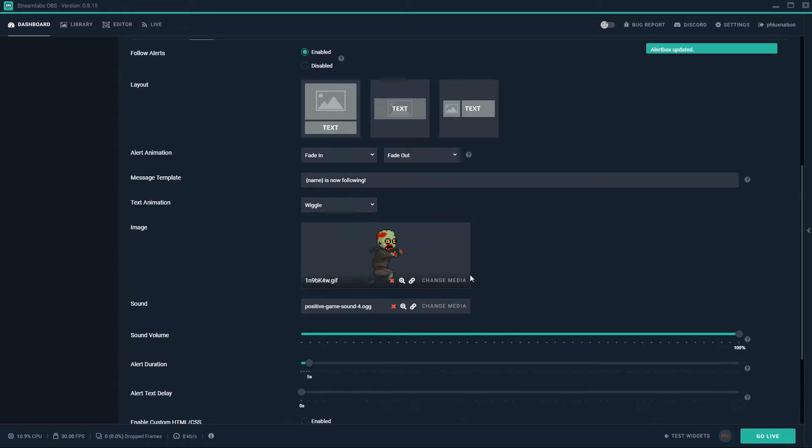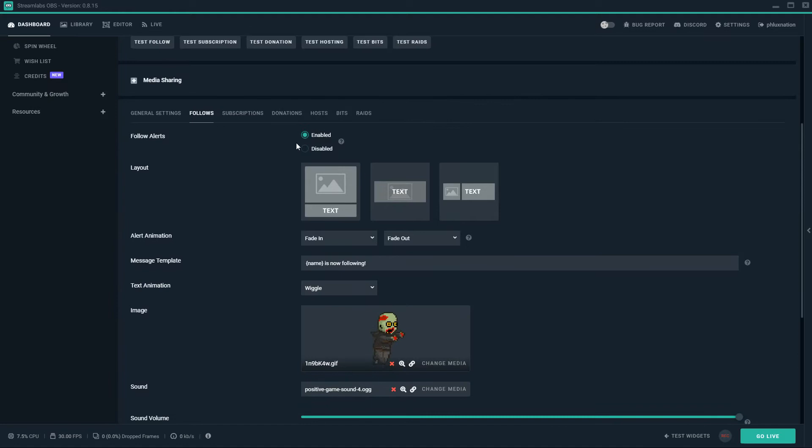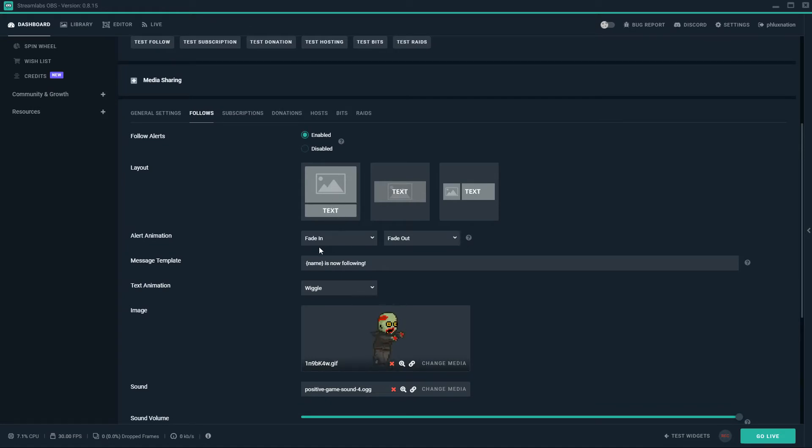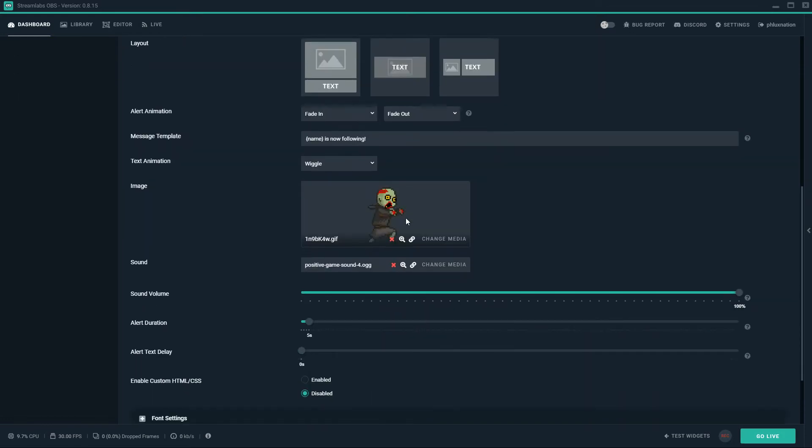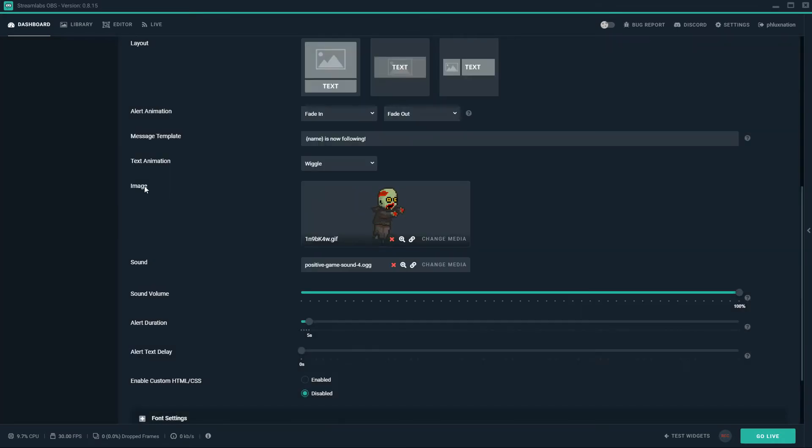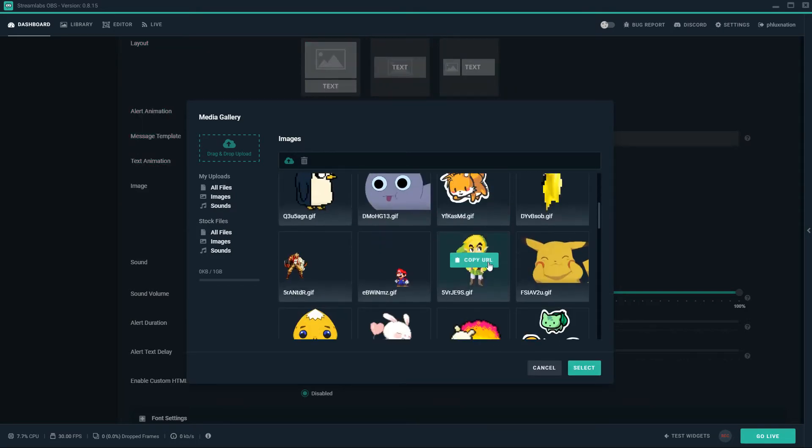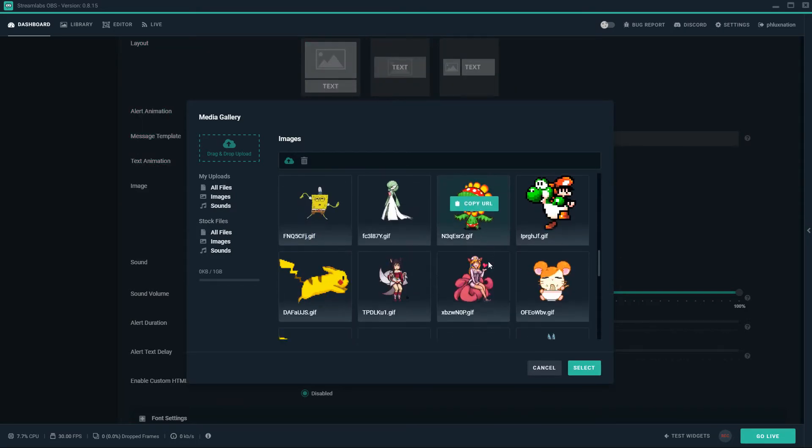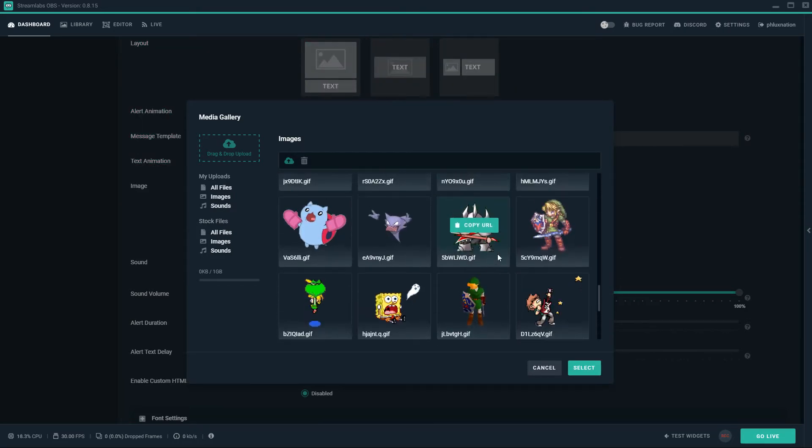I'm just going to save them. I'm going to go to follows now. Your follow default might look very similar to this. So I've got it enabled at the top. I'm just leaving the layout how it is. My alert animation is to fade in and fade out. My message is just leaving it as it is.